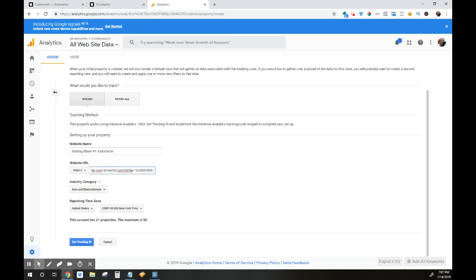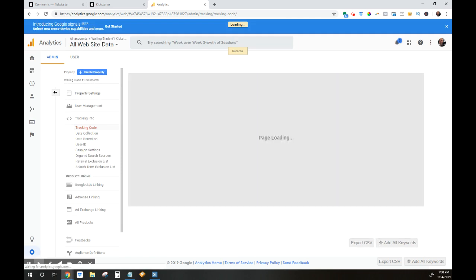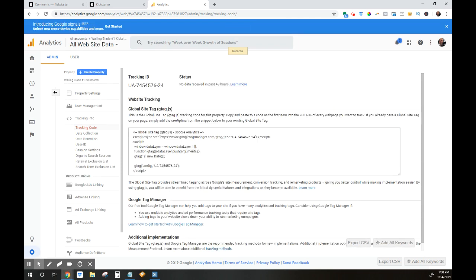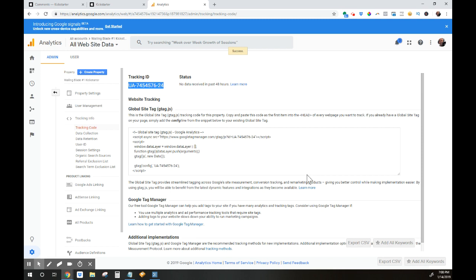Step two: after you've set this part up, you're going to get your tracking ID. So I'm going to click get tracking ID and there it is. Now what I have here is a tracking ID. This is my unique property ID for this new Wailing Blade number one Kickstarter. And this is the ID that I'm going to need to use over on Kickstarter.